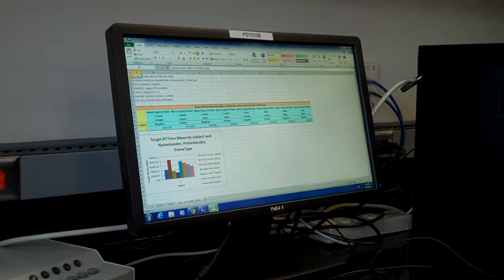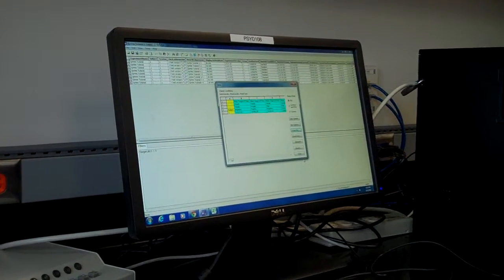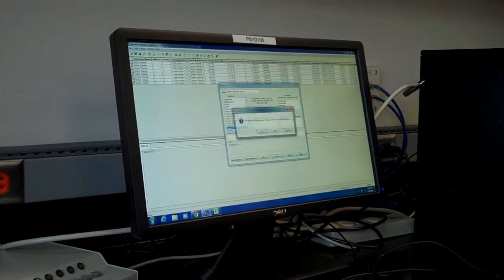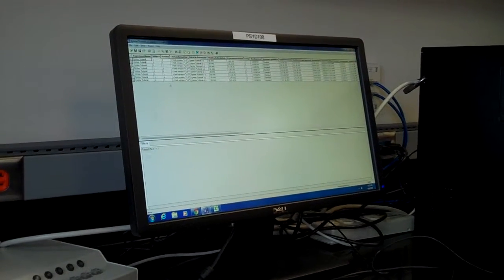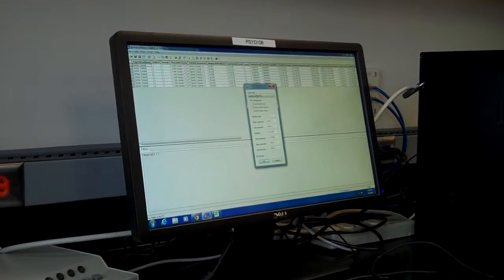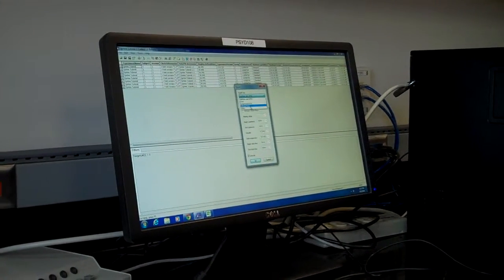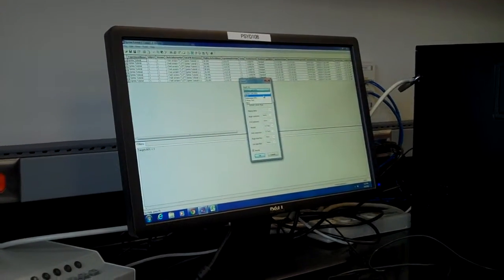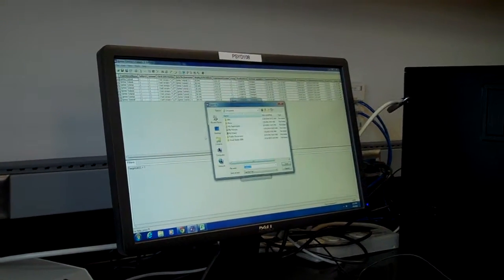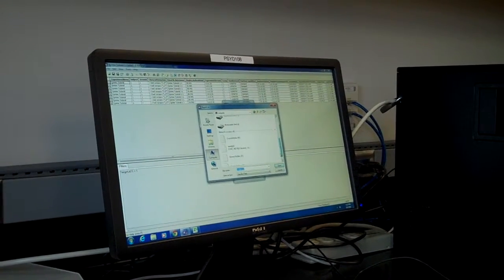Now let's say you wanted to export just the text to Excel. Close out of those windows without saving. Go to File, Export, Export to Excel. Note that you can also export to SPSS and other formats. We're going to go to Excel and hit OK. You can save it wherever you want — just remember where you save it on your hard drive.